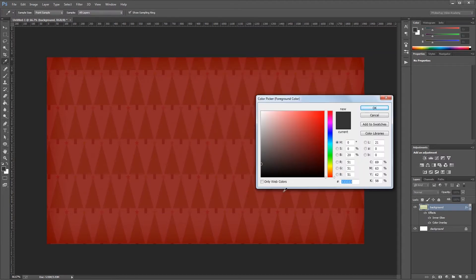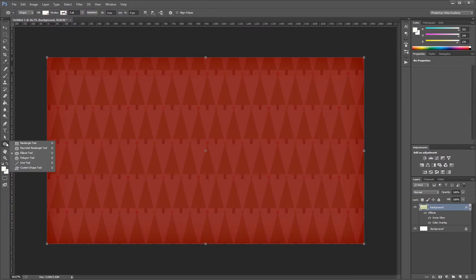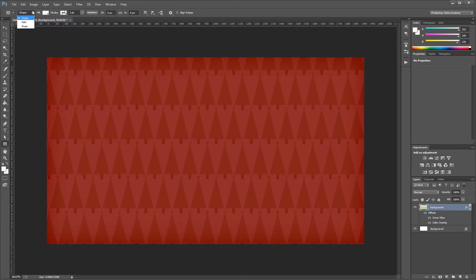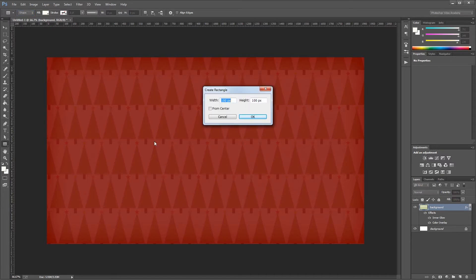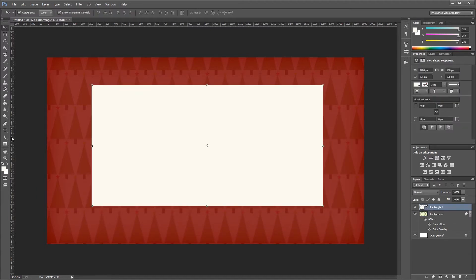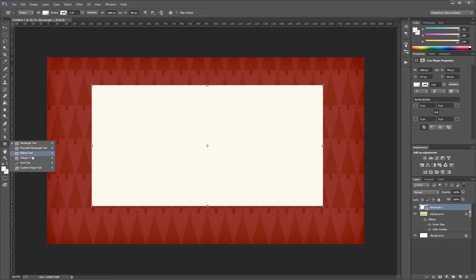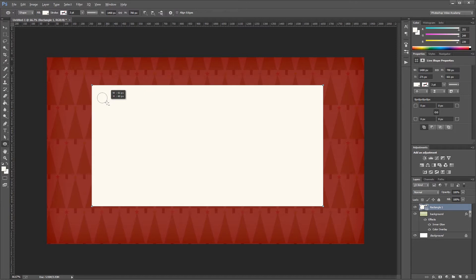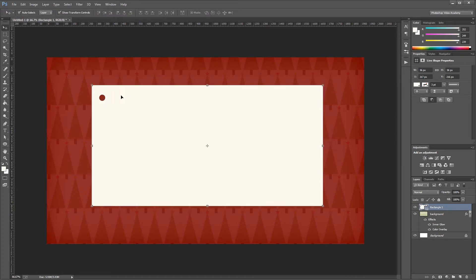Next I'm going to change my foreground color to a light tan — hex code FCF9EF. Then I'll choose the rectangle tool, make sure shape is selected in the toolbar, and create a rectangle that's 1400 by 700 pixels. Then I'll choose the ellipse tool, hold Alt and click and drag, hold Shift to make a perfect circle, make it about 35 pixels, and let go. You'll see it creates a hole in my original rectangle.